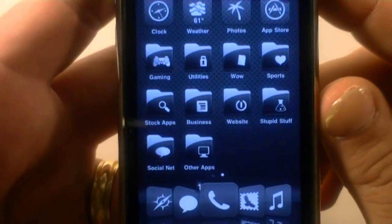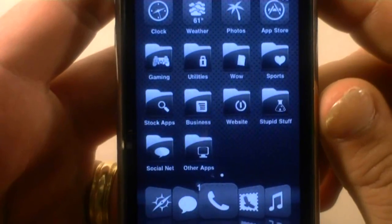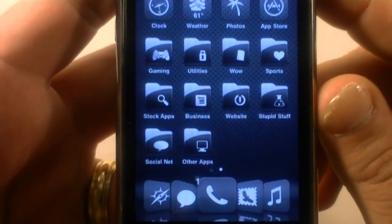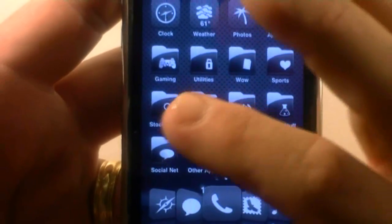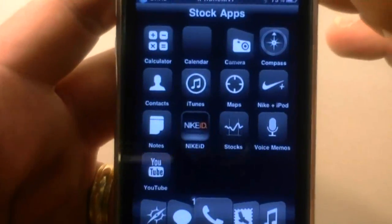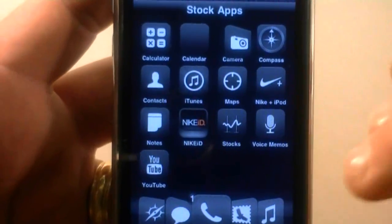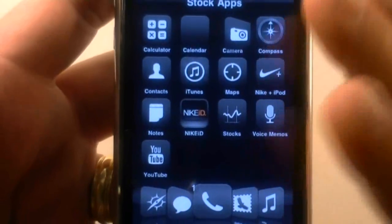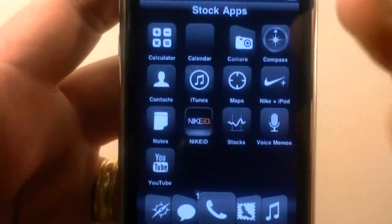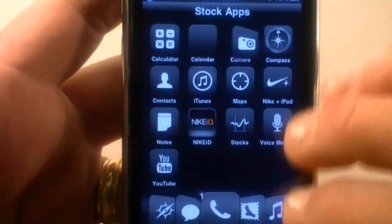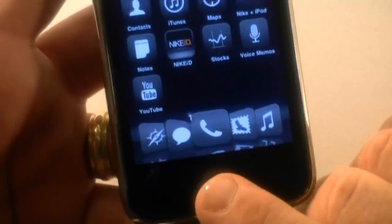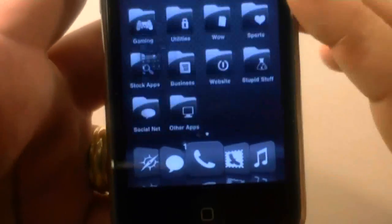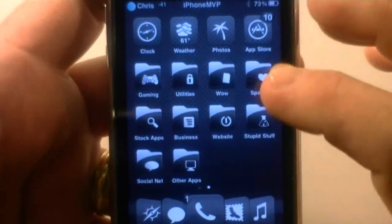We've got Gaming, Utilities, WoW, Sports, Stock Apps, which isn't stock. It's the extra applications that I don't actually use inside of the iPhone, you know, the calculator, compass, junk like that. And to get out of here, you just pow and you're back to the main screen there.